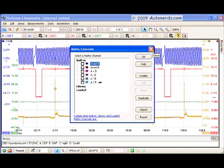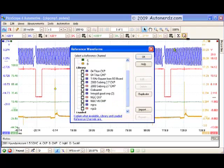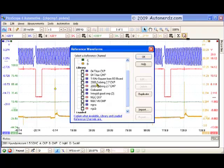Here we have something called reference waveforms, and you can actually have stuff in your library here. This works a lot like the custom probes library. You can create these yourself. Let's say you've got a known good cam and crank signal relationship on the screen, and you would like to place that into your reference waveform library for future use. Pull that up later on the screen, along with a live one, so that you can do a comparison right on the screen, overlay them right on top of each other, whatever you want to do. Very nice, very powerful feature.